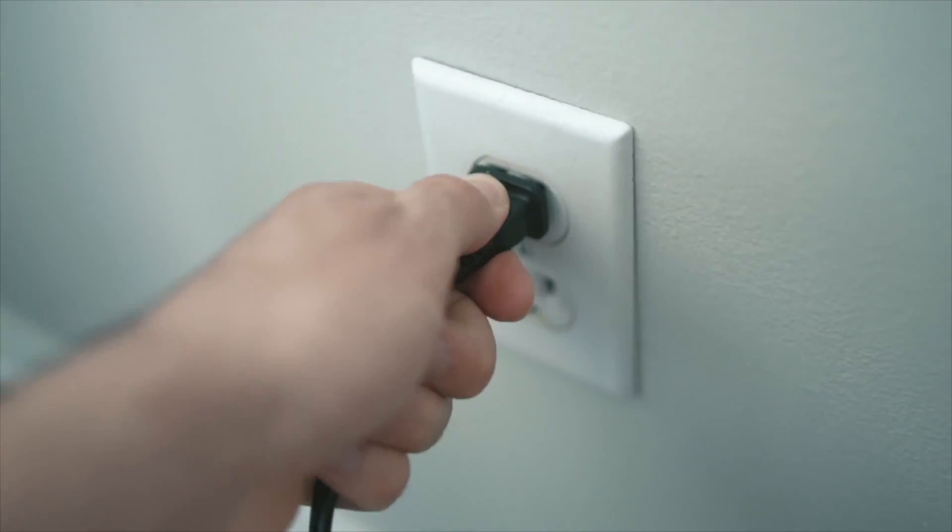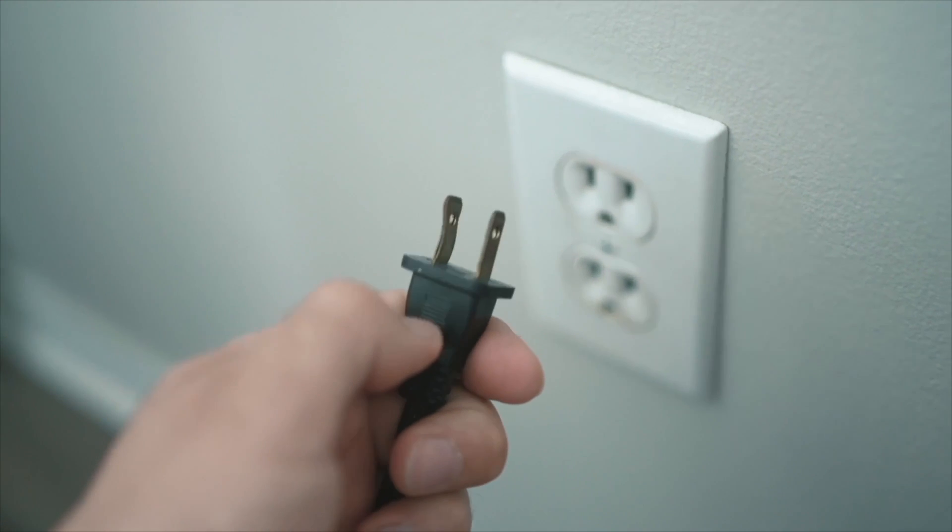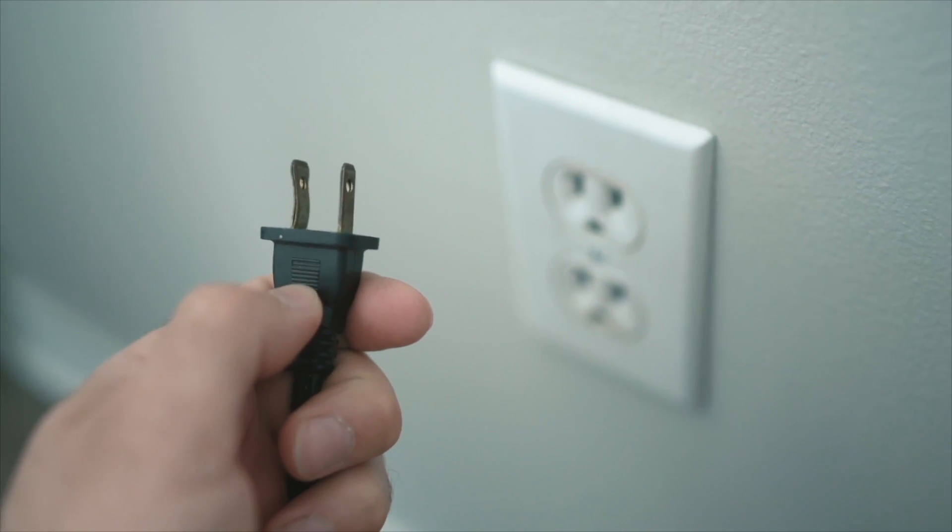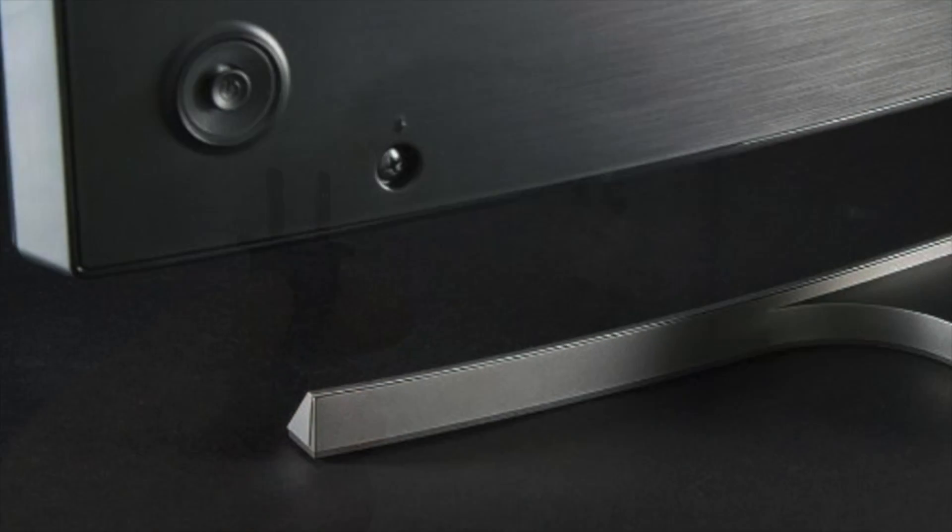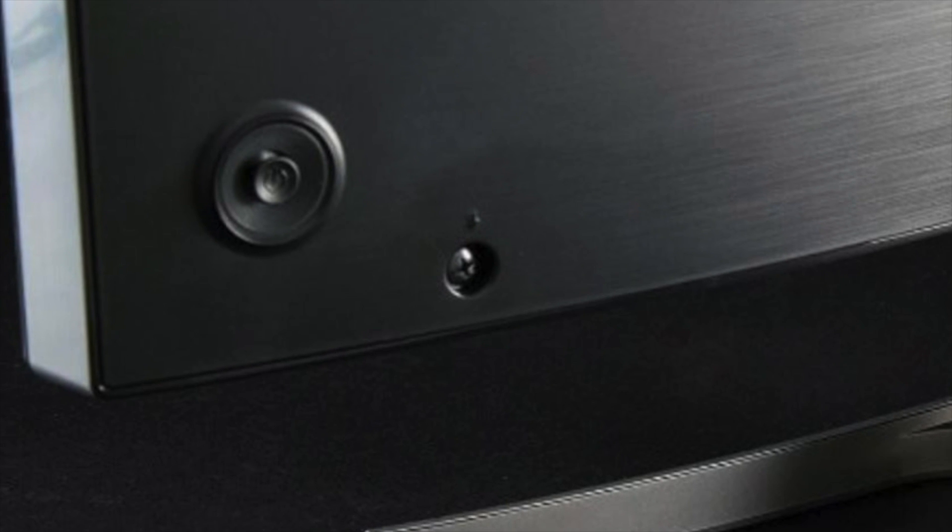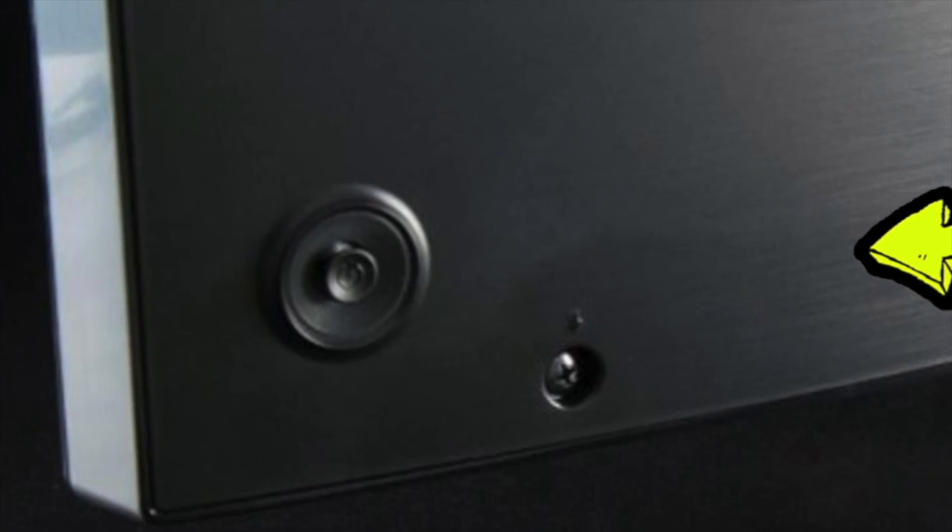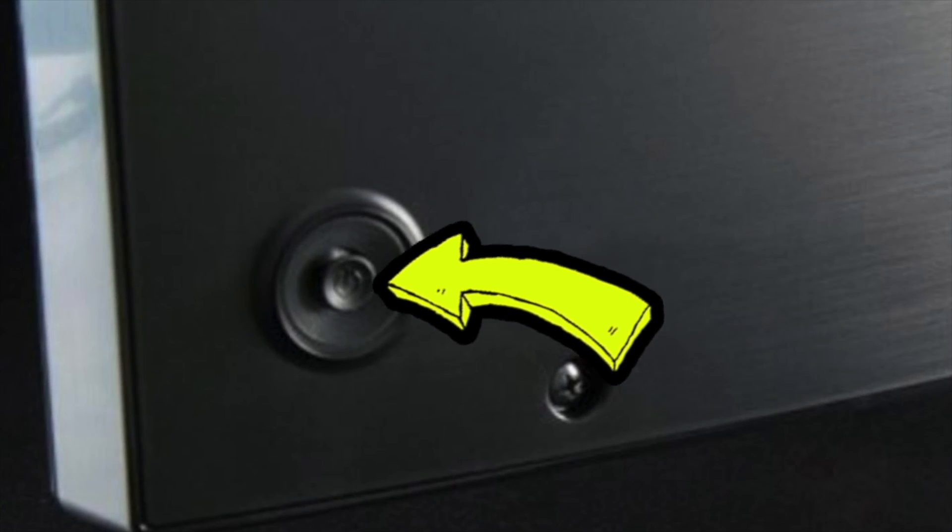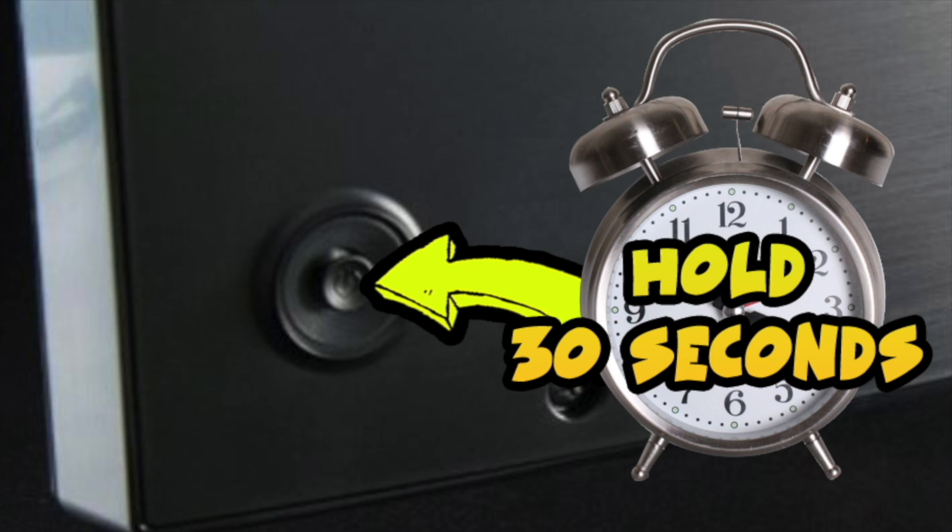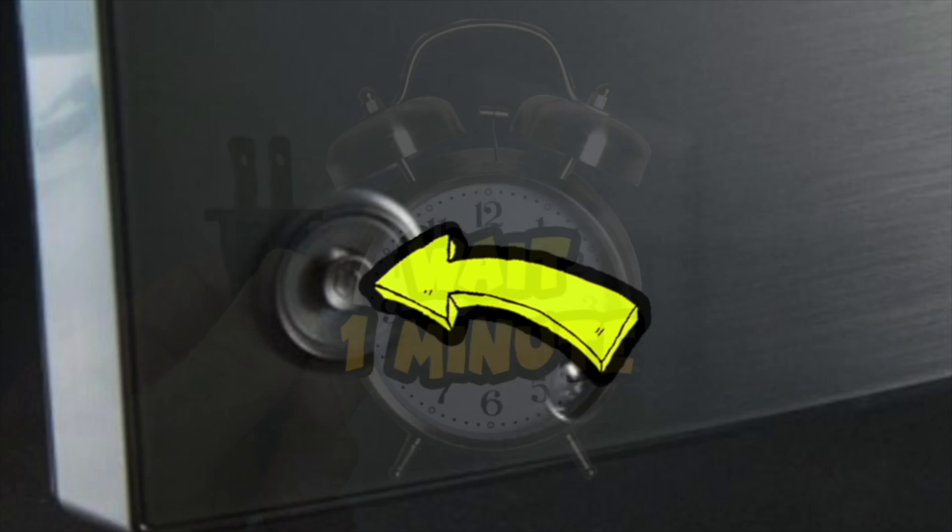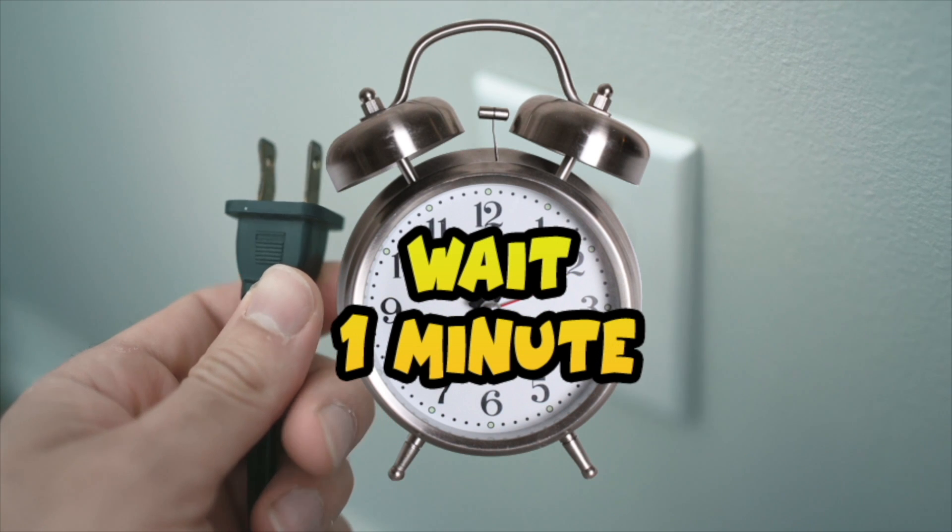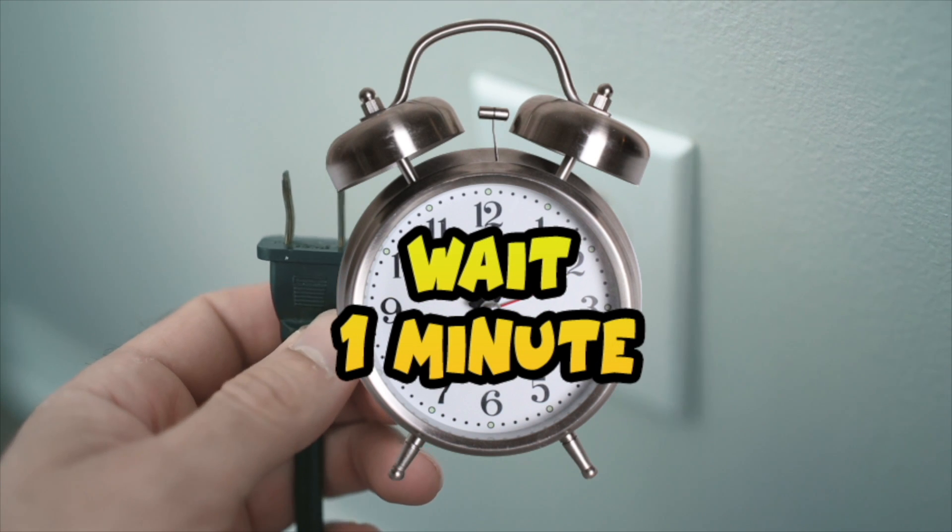So the first solution is to unplug your TV from your wall socket. And then you need to locate the power button of your TV, often located on the back. You need to keep this button pressed during 30 seconds. Don't let it go. Once this 30 seconds passed, then you need to wait a minute before plugging the TV back into the wall socket.